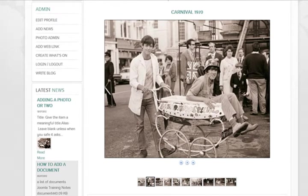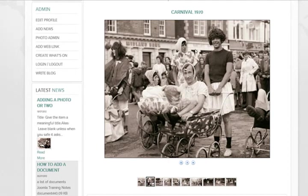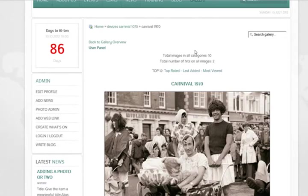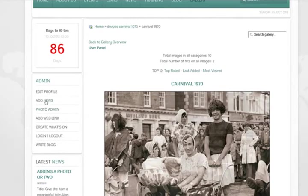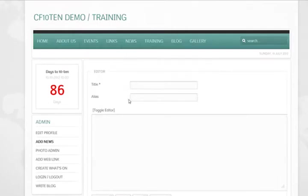Anyway before we get too carried away, what we're going to do now, we're going to add this gallery to an article. So we're going to start and create a new article or one we done earlier.